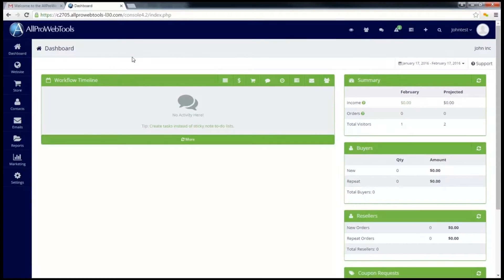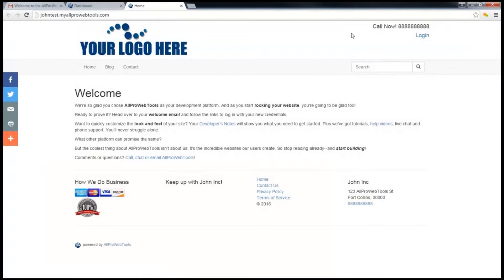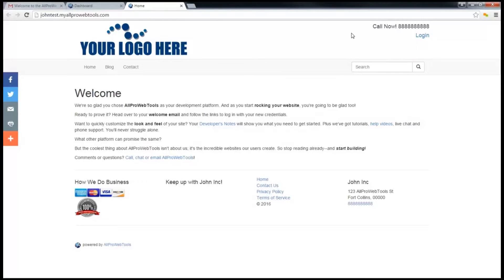Now let's go over the top menu bar. If I click on this first eyeball button, it opens up my website so I can see what it looks like immediately. Right now this is just the basic website that comes with every new AllPro WebTools console.